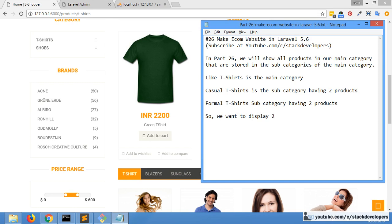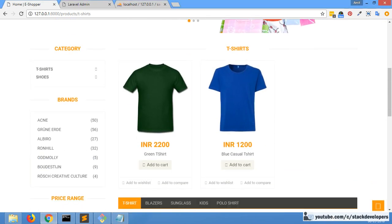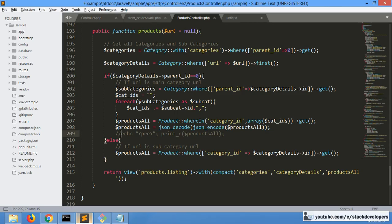Casual t-shirts and formal t-shirts are having two plus two equal to four products in the t-shirt category. Each subcategory contains two products, so in total we want to show four products in our t-shirt category.